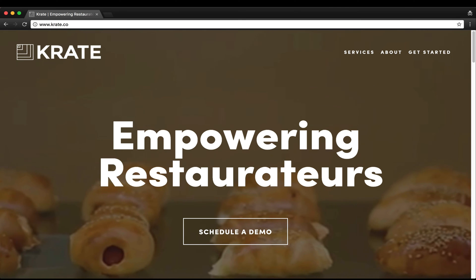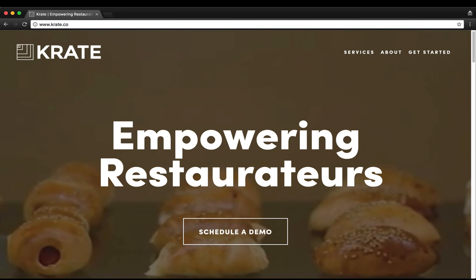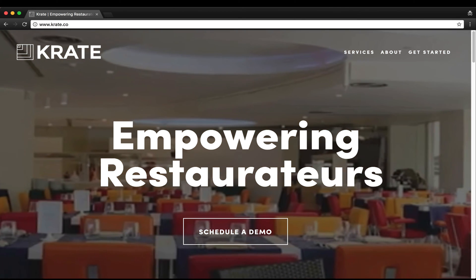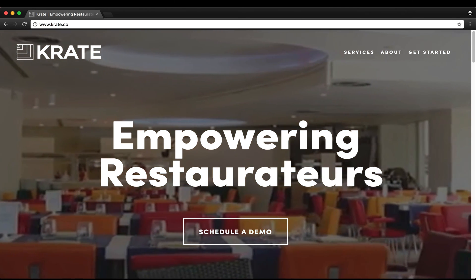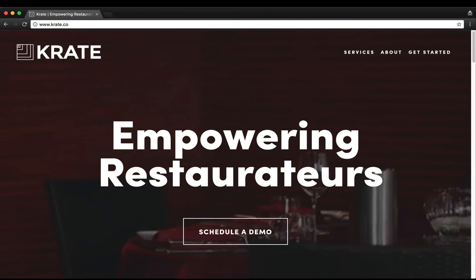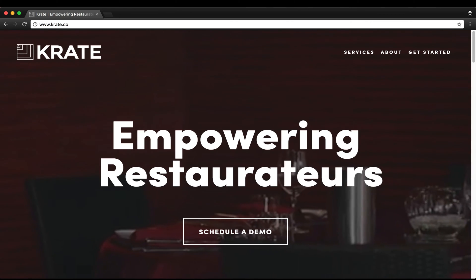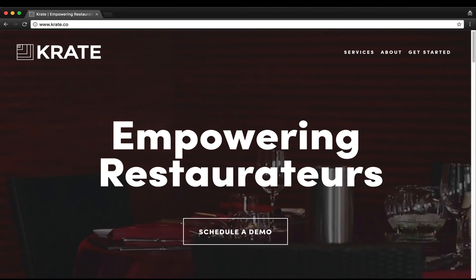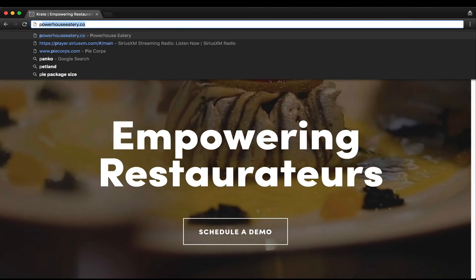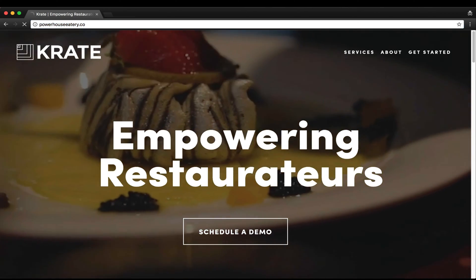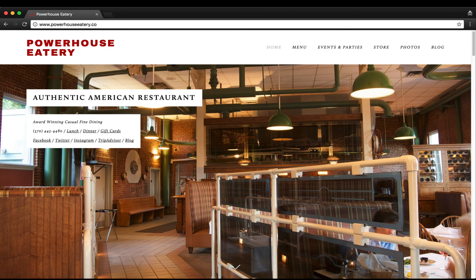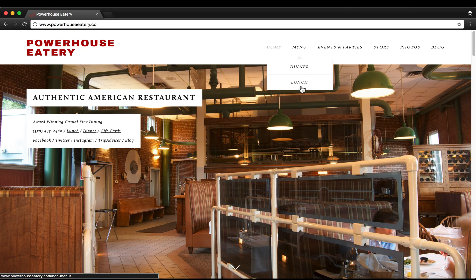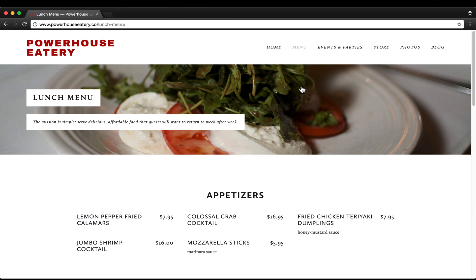Today I'm going to show you how to update your restaurant menu on a Squarespace website using Squarespace's menu block. To begin, we're going to navigate to one of our clients, the Powerhouse Eatery in Poconos, Pennsylvania, and we're going to go over to their menu page and look at editing their lunch menu.